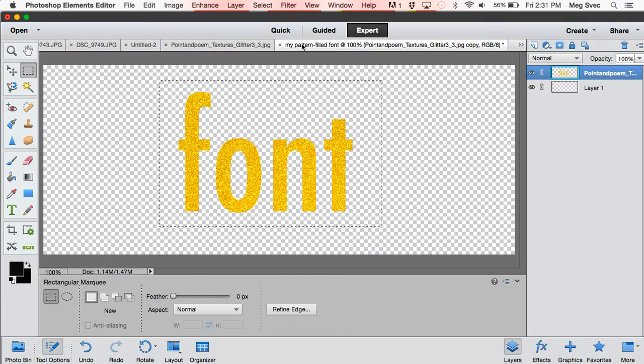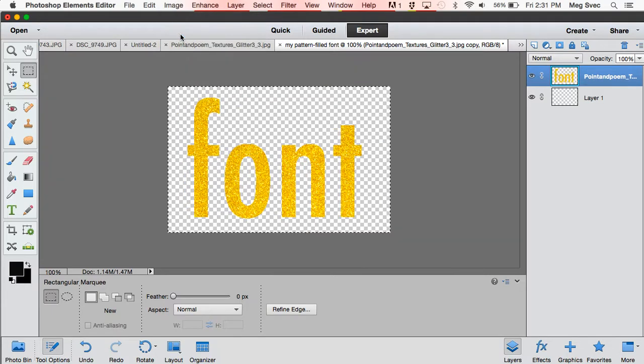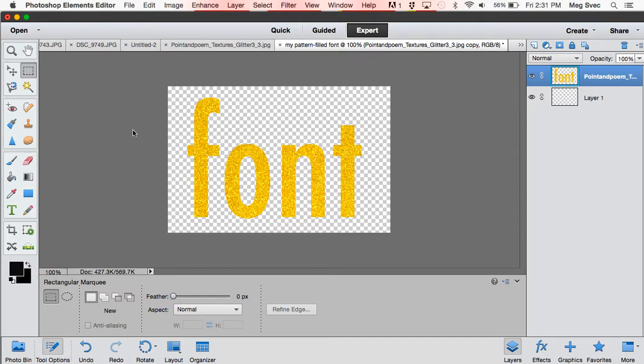I'm going to crop this down. I'm just going to say Image, Crop. And the last thing I want to do, which is kind of nice, is to outline this with just a plain outline so that it's a little easier to see.